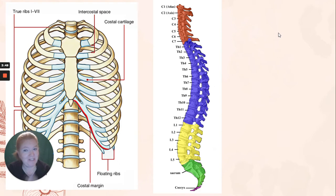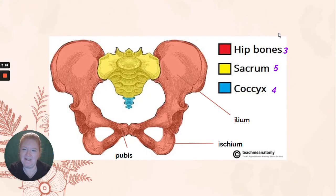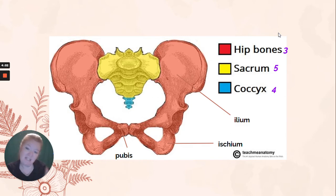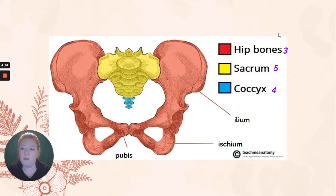The last two of the false ribs are floating ribs — they don't even attach to the sternum at all. I like to think of them as your kidney protectors. Here is the pelvis, your hip bones — they're fused together. You have the ilium, the ischium, and the pubis on each side fused together. You can see how the sacrum and the coccyx together with the pelvic bones create your pelvic girdle.